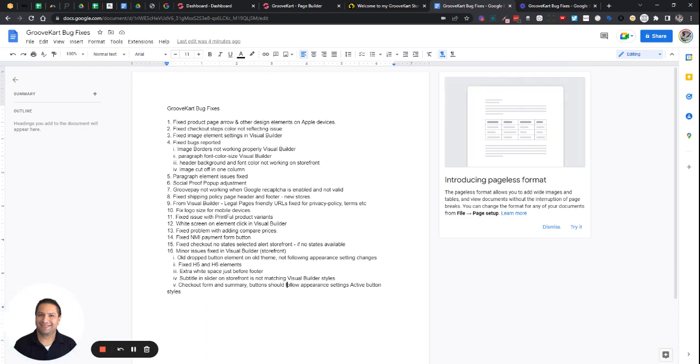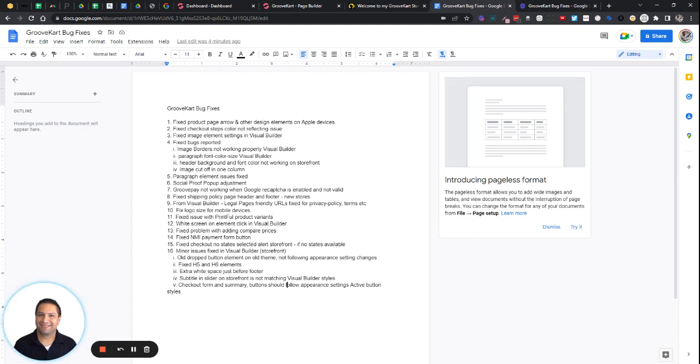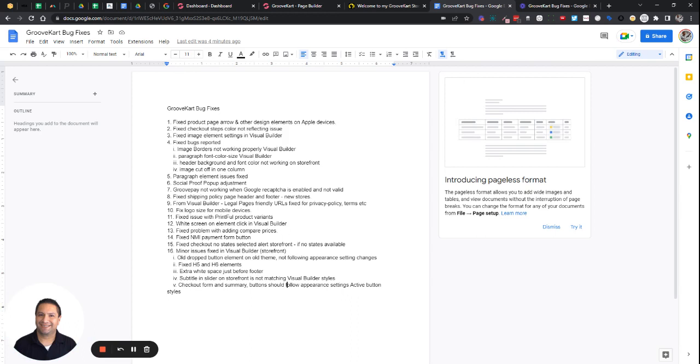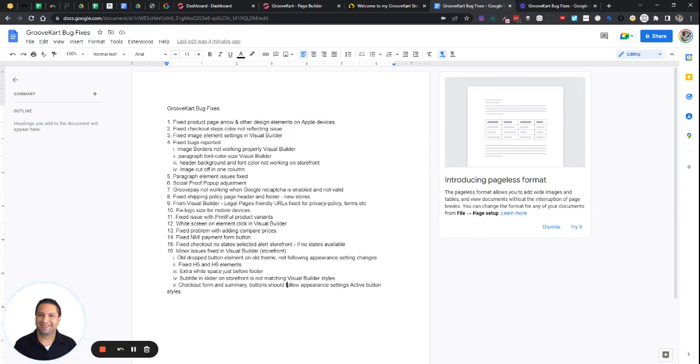And then finally, the checkout form and summary buttons should now follow the appearance settings for active buttons. So this last one, you'll want to check your global settings and then check the checkout page to make sure they follow how you want them to look.